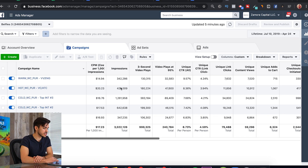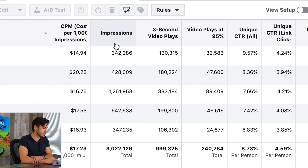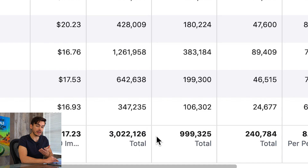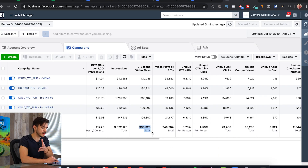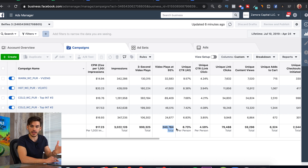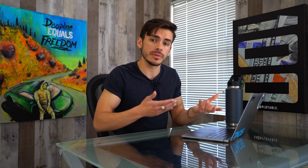These next three columns — impressions, three-second video plays, and 95% video plays — are exactly what they sound like: essentially how much of the ad our audience has watched. What I do is compare the drop-off rate between them. We had 3 million impressions, but only roughly 1 million people got to 3 seconds of the video. That could indicate we might need a better scroll stopper. If there's a big drop-off at the very beginning, we want to change the scroll stopper. But if nobody's getting to the end, we want to change everything after the scroll stopper.